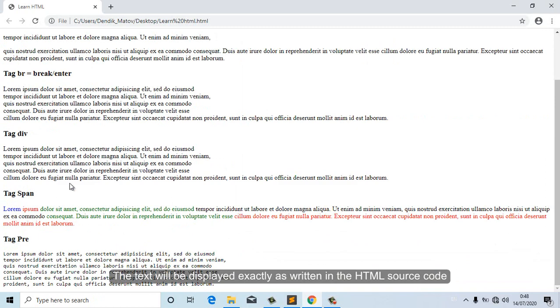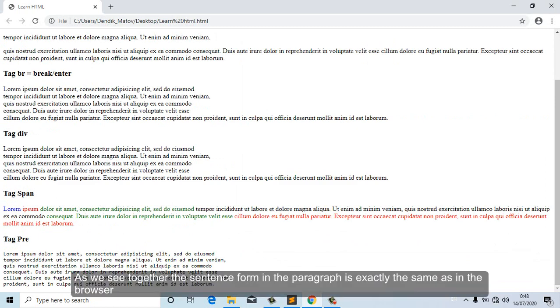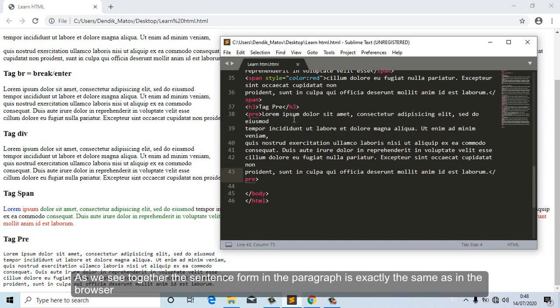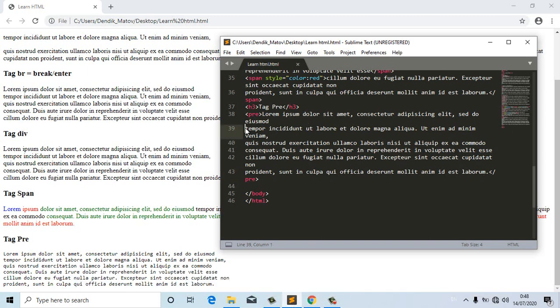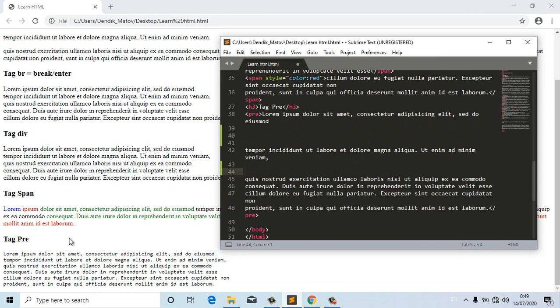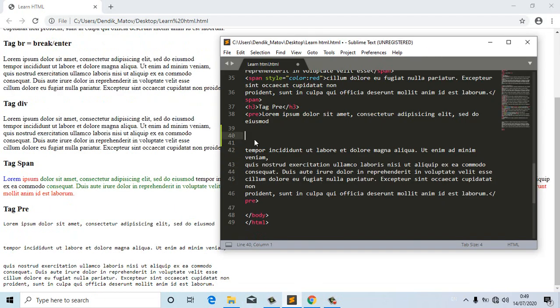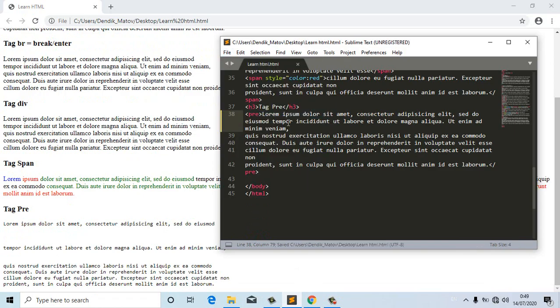As written in the HTML source code, the sentence form in the paragraph is exactly the same as in the browser. With the completion of the pre-tag session, we will end the tutorial this time and continue with the HTML tutorial in the next videos. I hope you can understand and enjoy it. Okay, see you next tutorial.